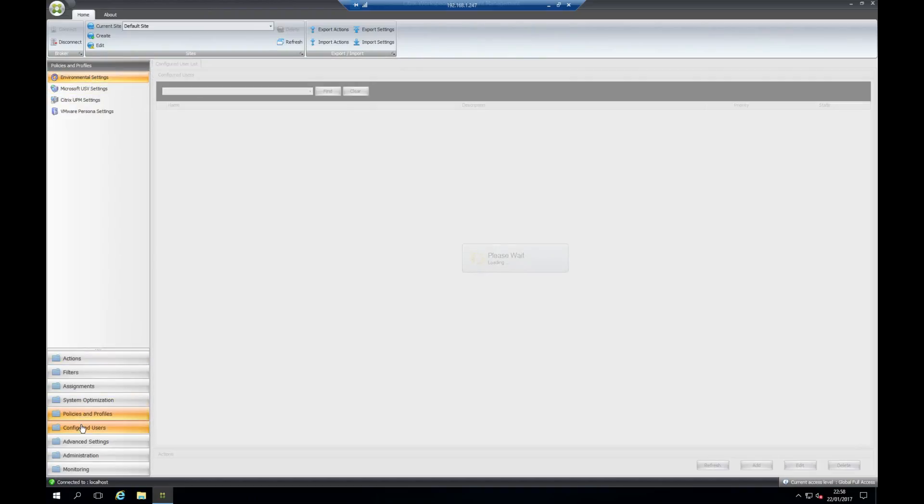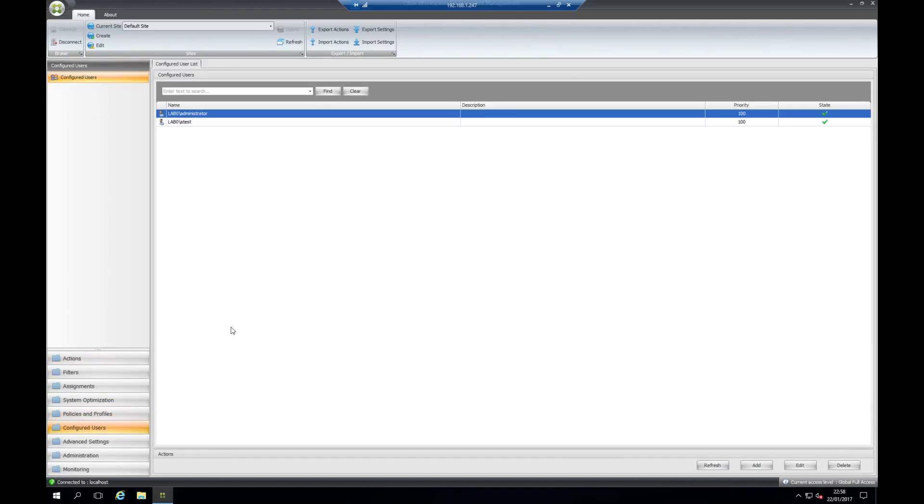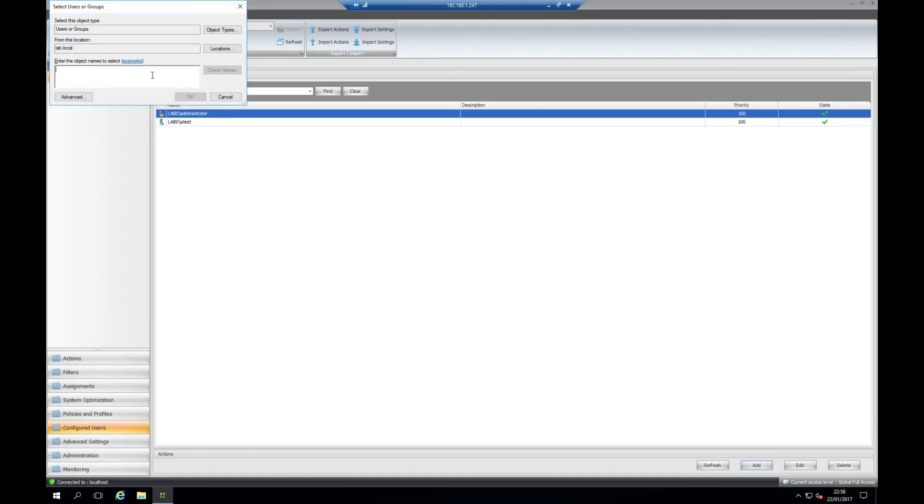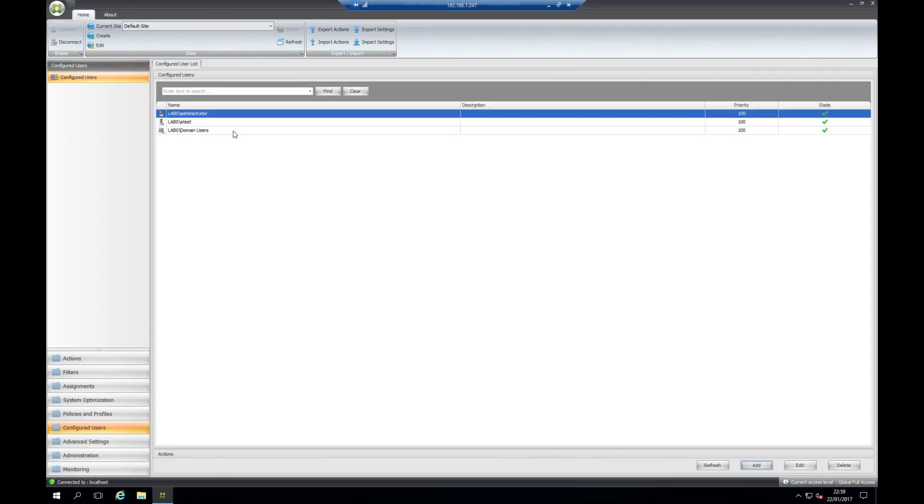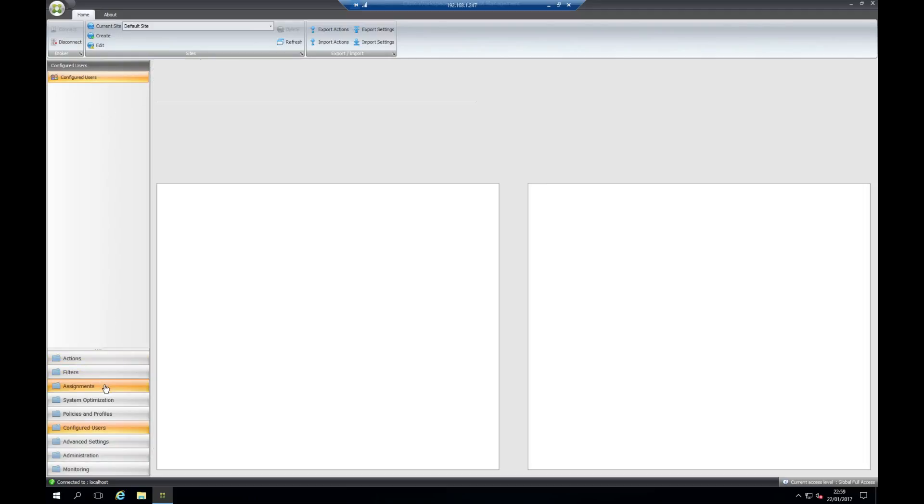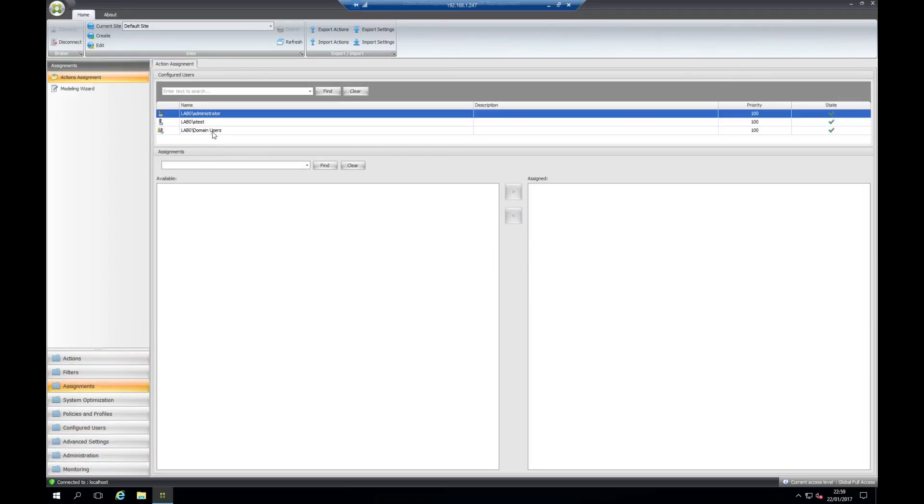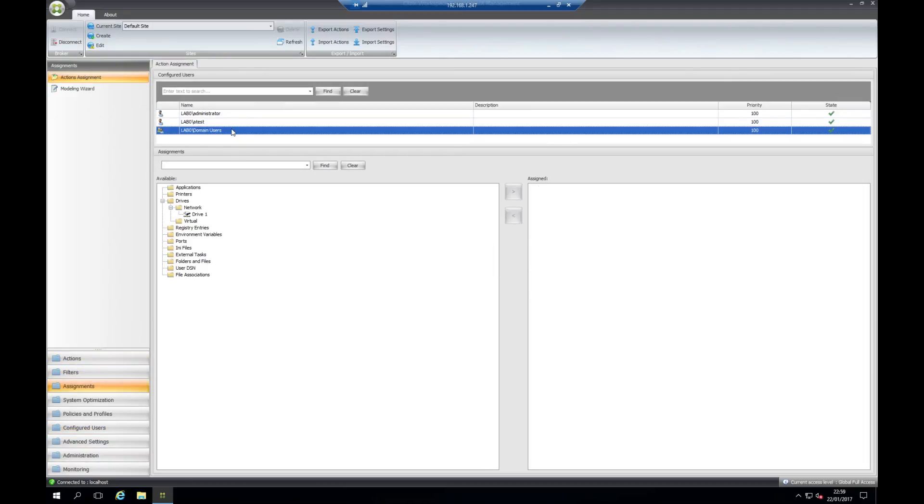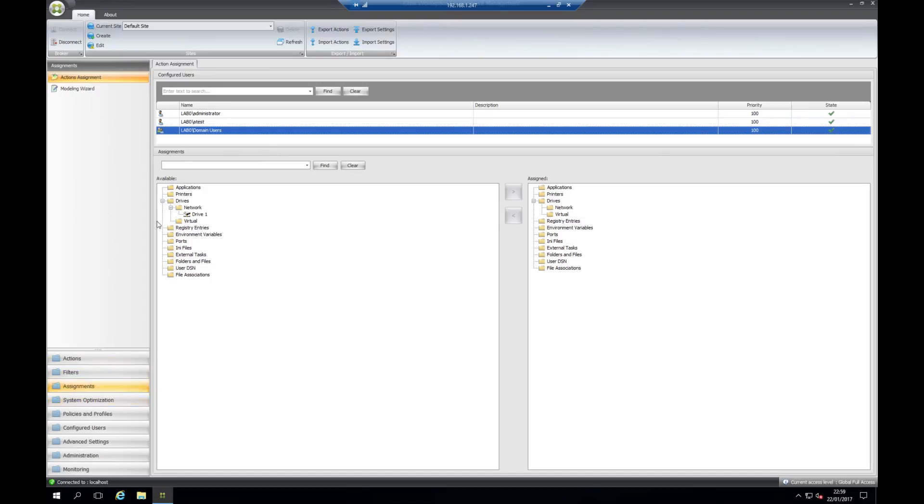This is configured users. This is where we assign users to be able to receive configurations from Citrix Workspace Environment Manager. You can add distribution groups and security groups to this as well. For example, we could add domain users. Once we've added the users in here, we could go up to assignments and see that the user group is under an assignment. We can assign actions to these as well, and all of the optimizations should be assigned to every user that is within this site.